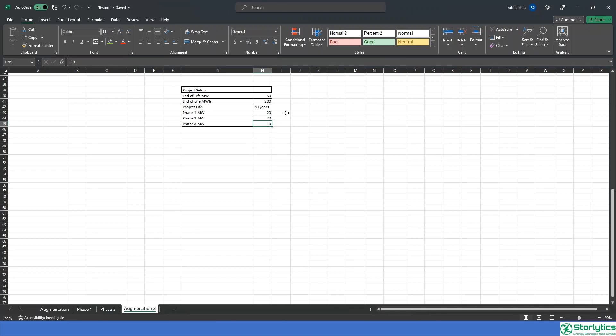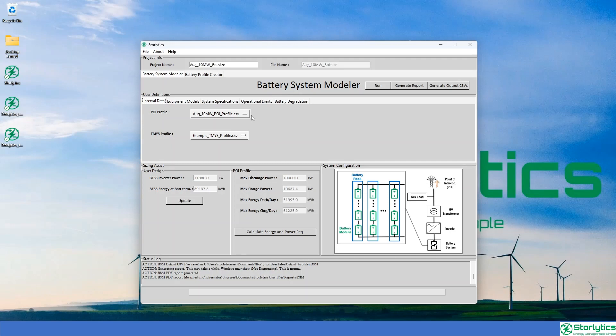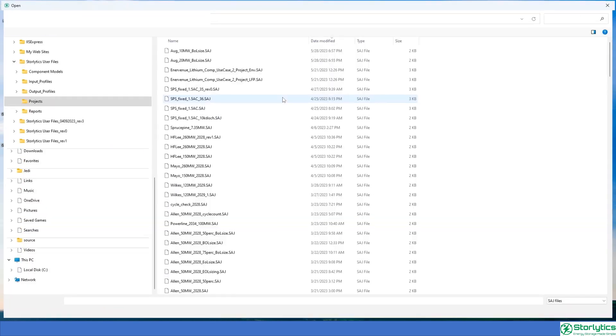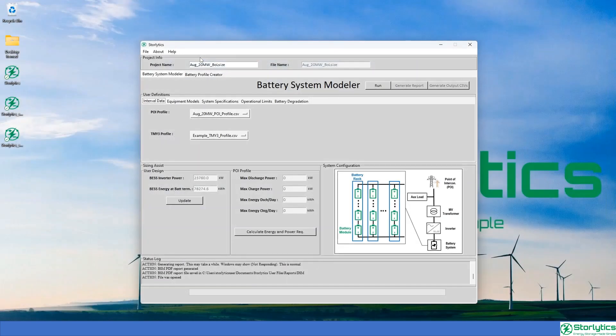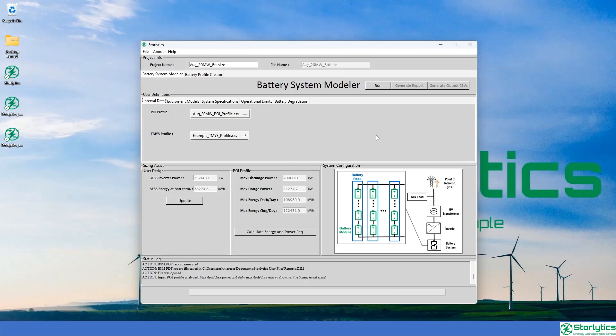The first augmentation phase can be higher installed capacity to maximize the benefits assigned to the ancillary service. In this example, the initial installed capacity is 20 megawatts, and the objective is to have a four hour operation throughout the life of phase one battery.